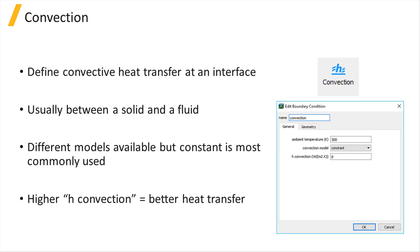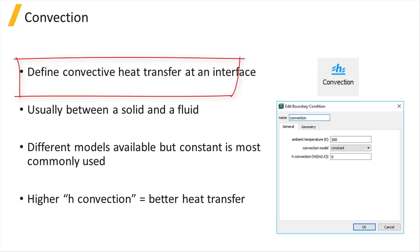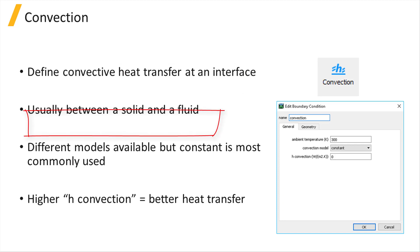The convection boundary condition can be used to model heat loss to a fluid, for example air, in contact with the simulated structure by means of convection heat transfer. It can be defined at any external simulation boundary or at any specific interface, usually between a solid and a fluid.